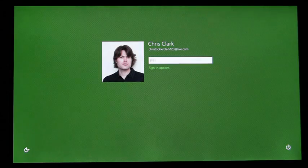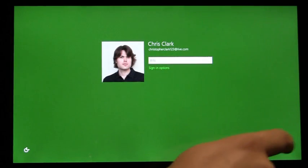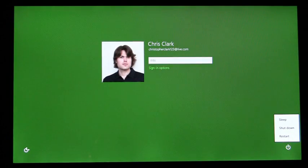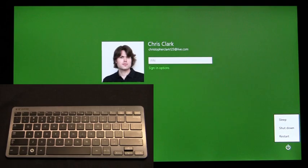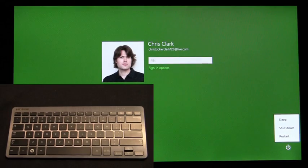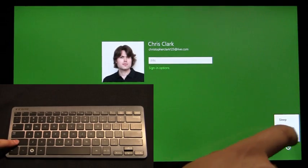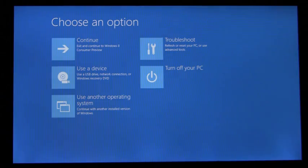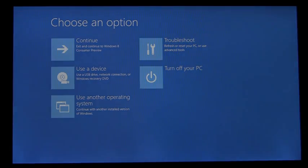We'll access the shutdown menu in the bottom right, and when I tap on restart, I'm going to hold down the shift key. This is a new way to enter the boot options menu directly from the logon screen.